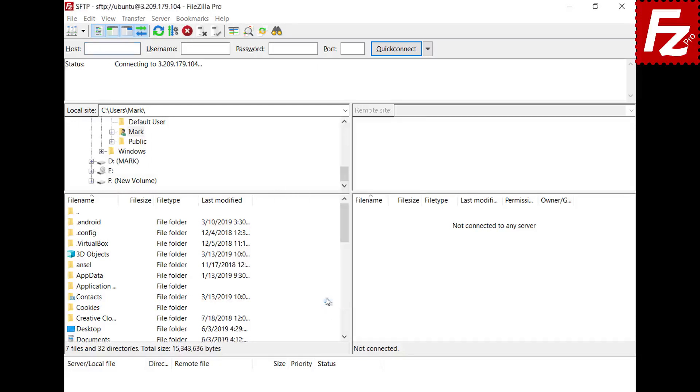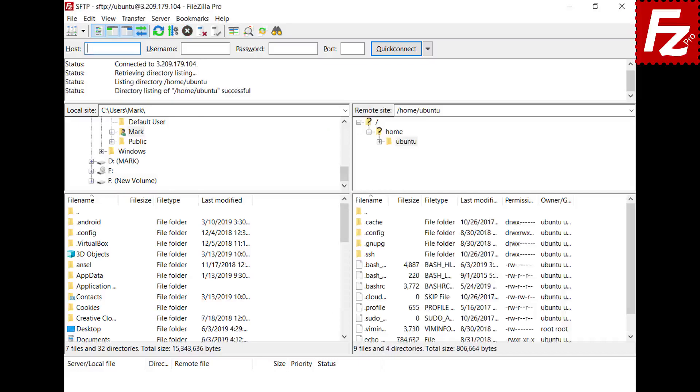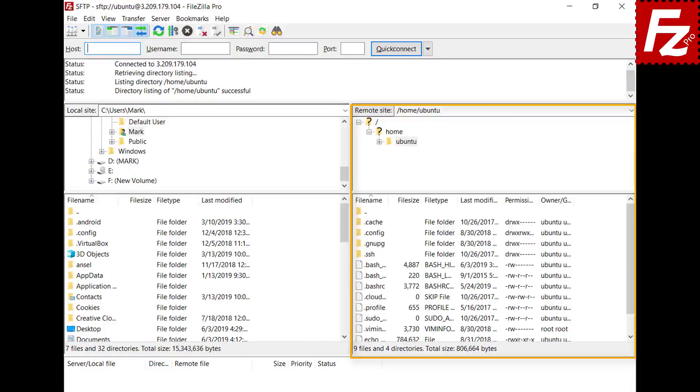FileZilla connects to the server with the configured key. In the right side you see your directories and files.